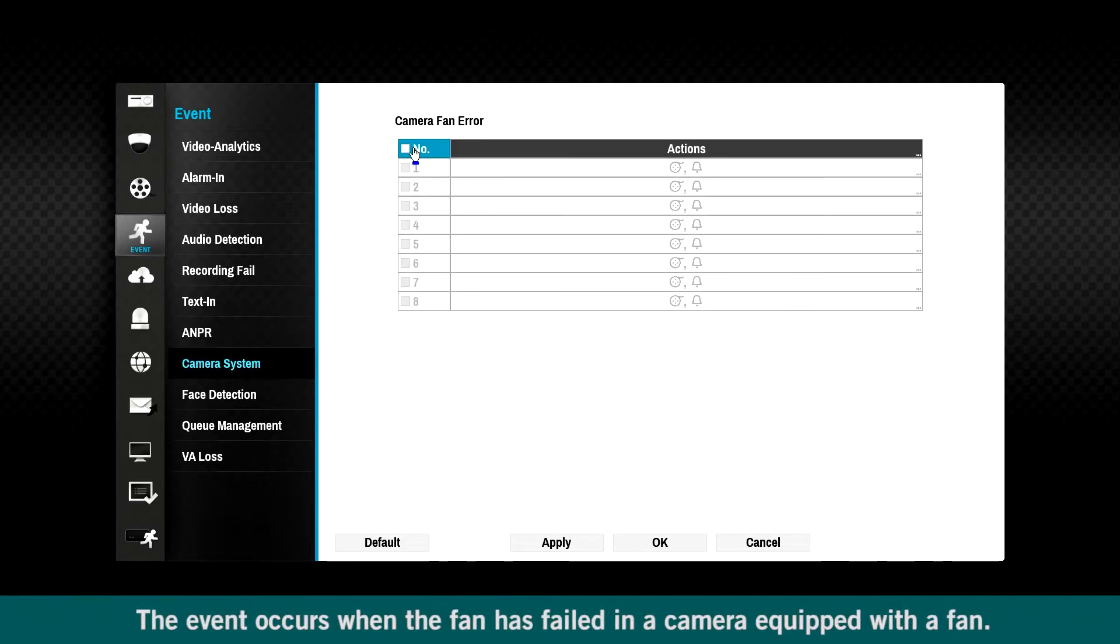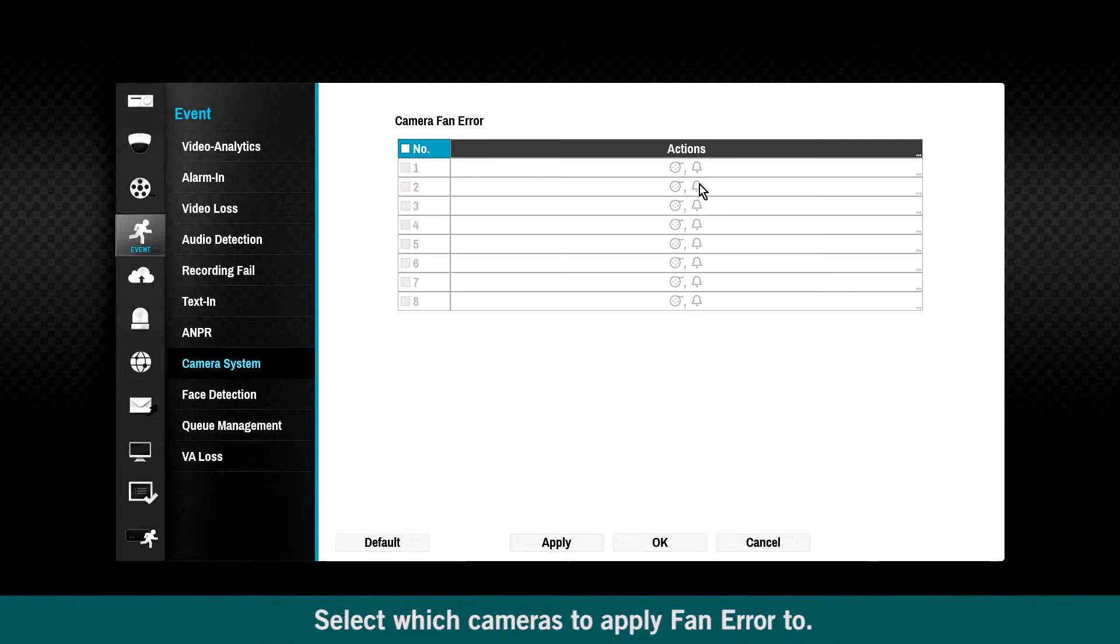The event occurs when the fan has failed in a camera equipped with a fan. Select which cameras to apply fan error to.